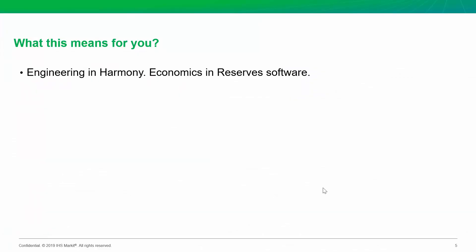But what does this really mean for you? Well, like I mentioned, if you know that Harmony is quicker and easier to do this decline and type well work, but you still need to use your reserve software to perform those economics, now you can have the best of both worlds using the exports that we've covered here.